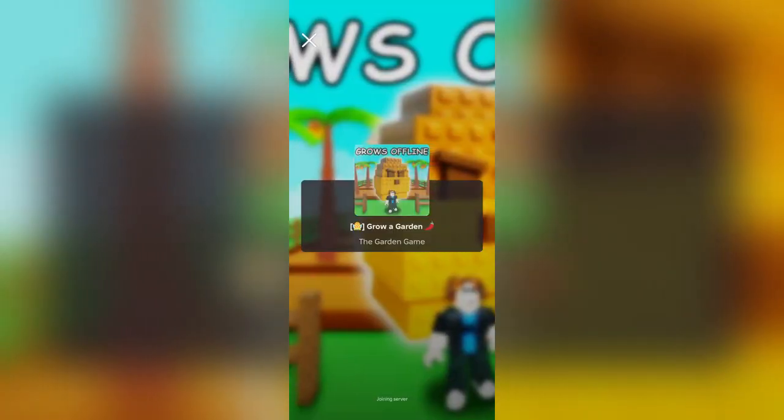If you haven't subscribed already, please do — I really want to hit 8,000 subscribers before the end of September if possible.